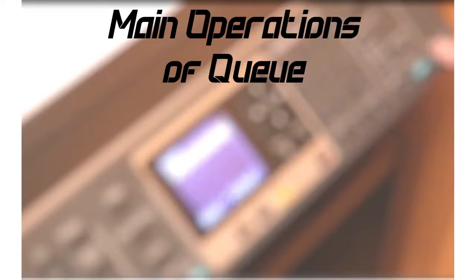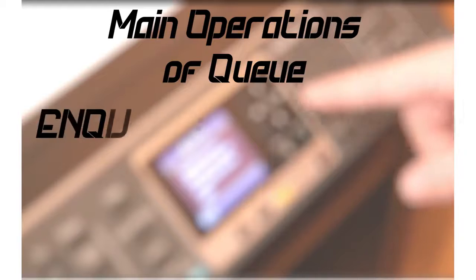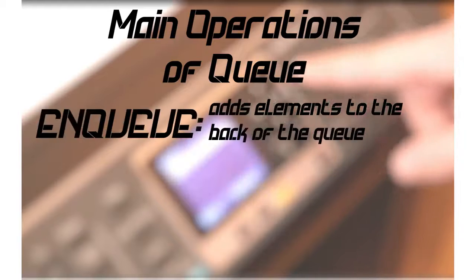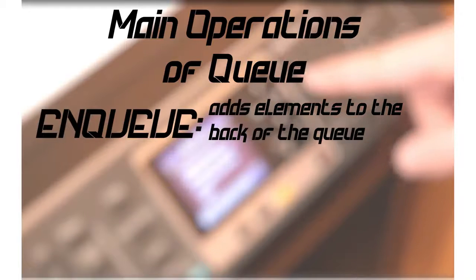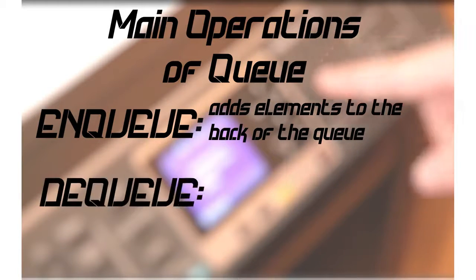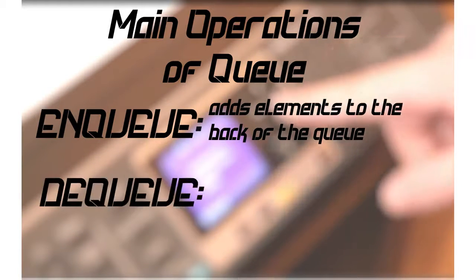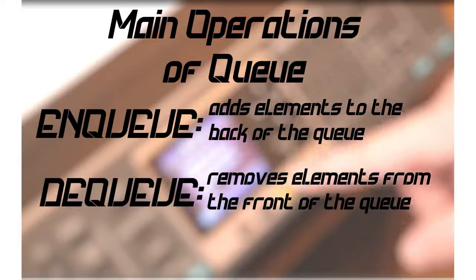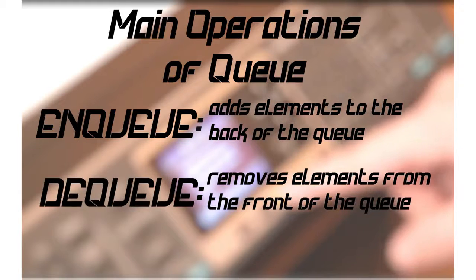The defining characteristic of the Queue data structure is that it follows the FIFO methodology: first in, first out. A Queue has two main operations: enqueue, which adds elements to the back of the Queue, and dequeue, which removes elements from the front of the Queue.